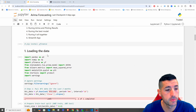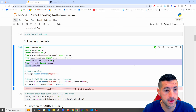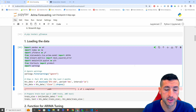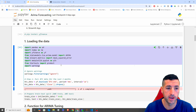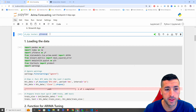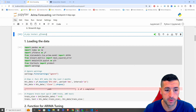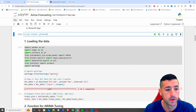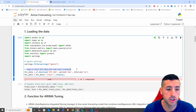Starting with the first thing we need: make sure you have all these libraries installed, and if you don't have them, just type pip install followed by the name of the library.